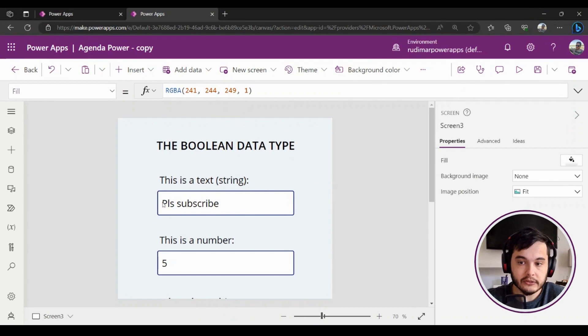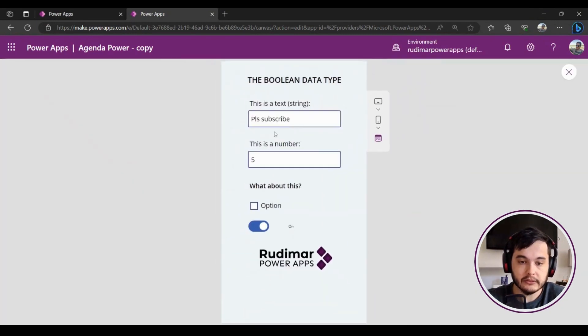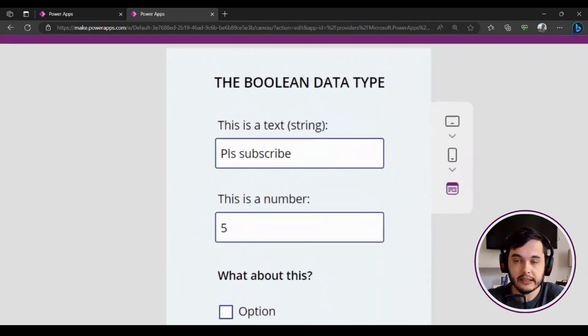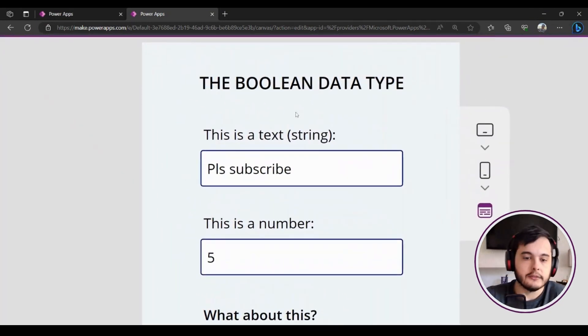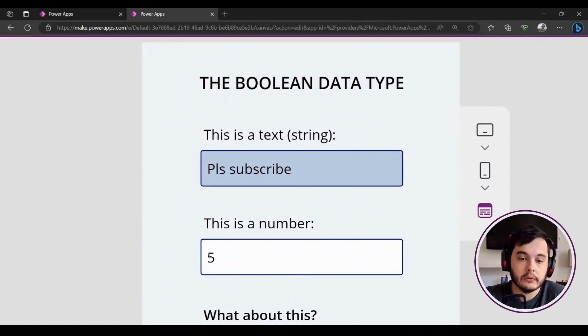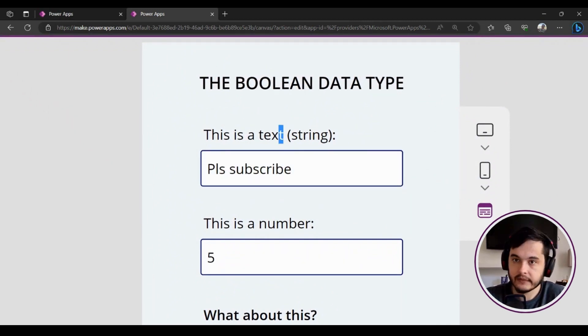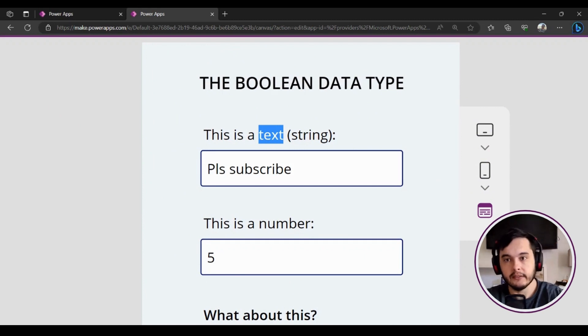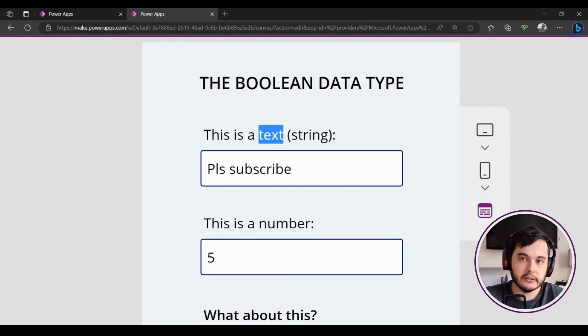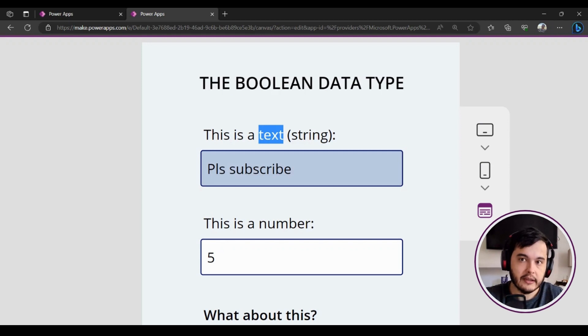First I'm just giving this introduction about the other data types that we already know. For example, we have texts that we learned how to read and write since kids, so for us it's very intuitive. Texts are also called strings inside programming, and it's like this: some text that we can type and read.